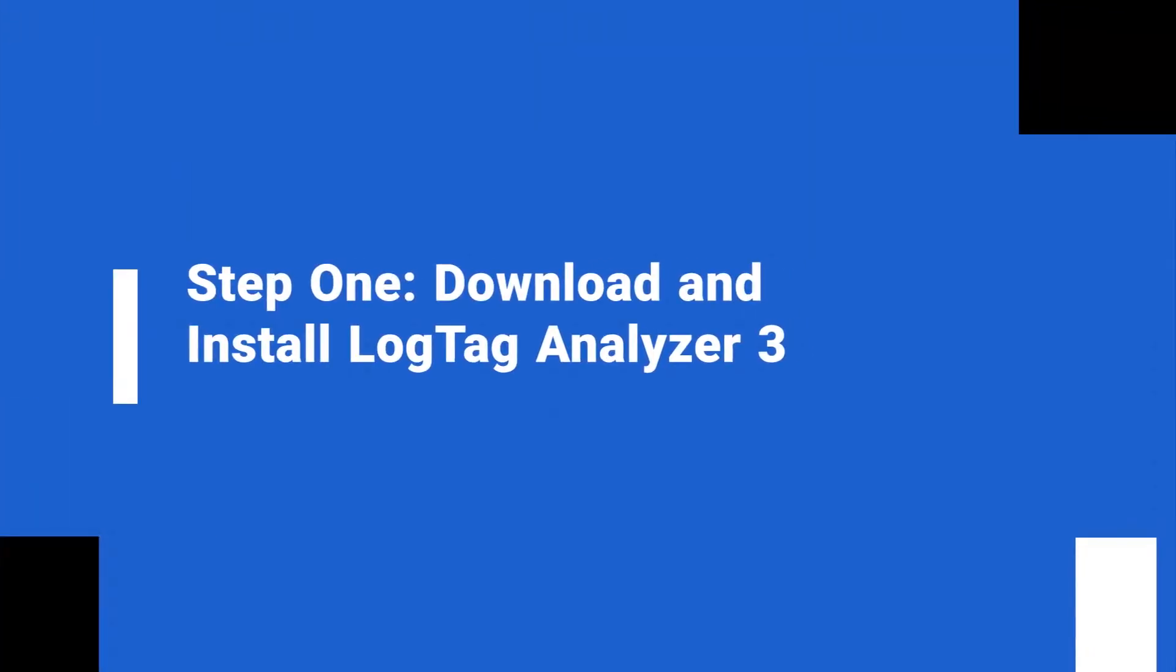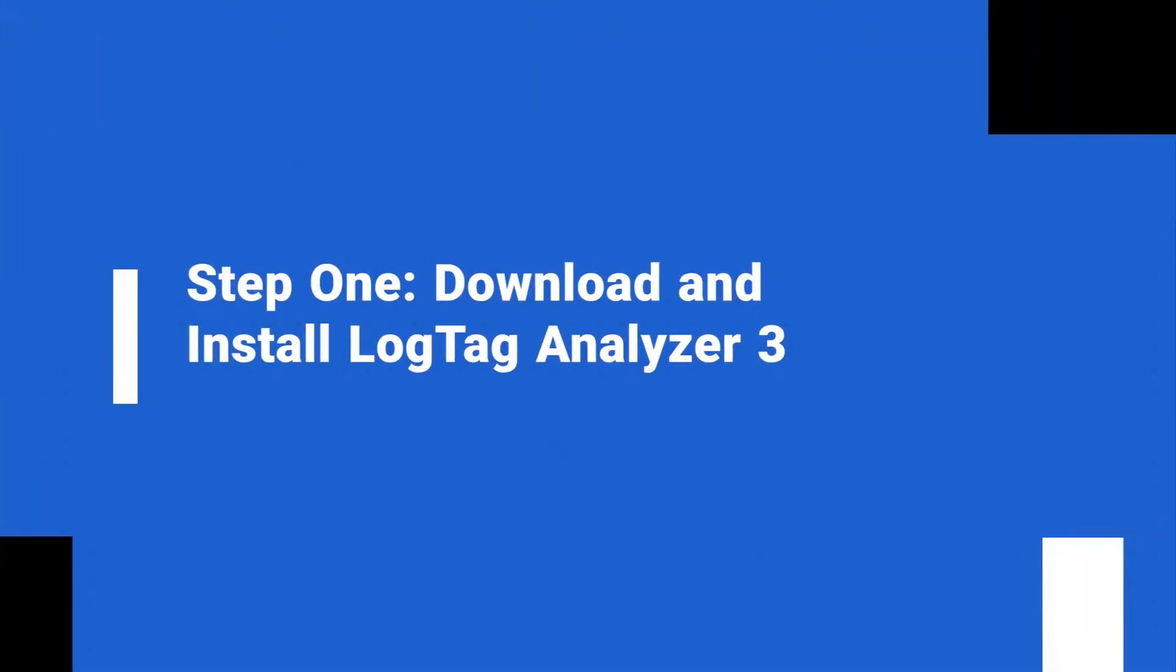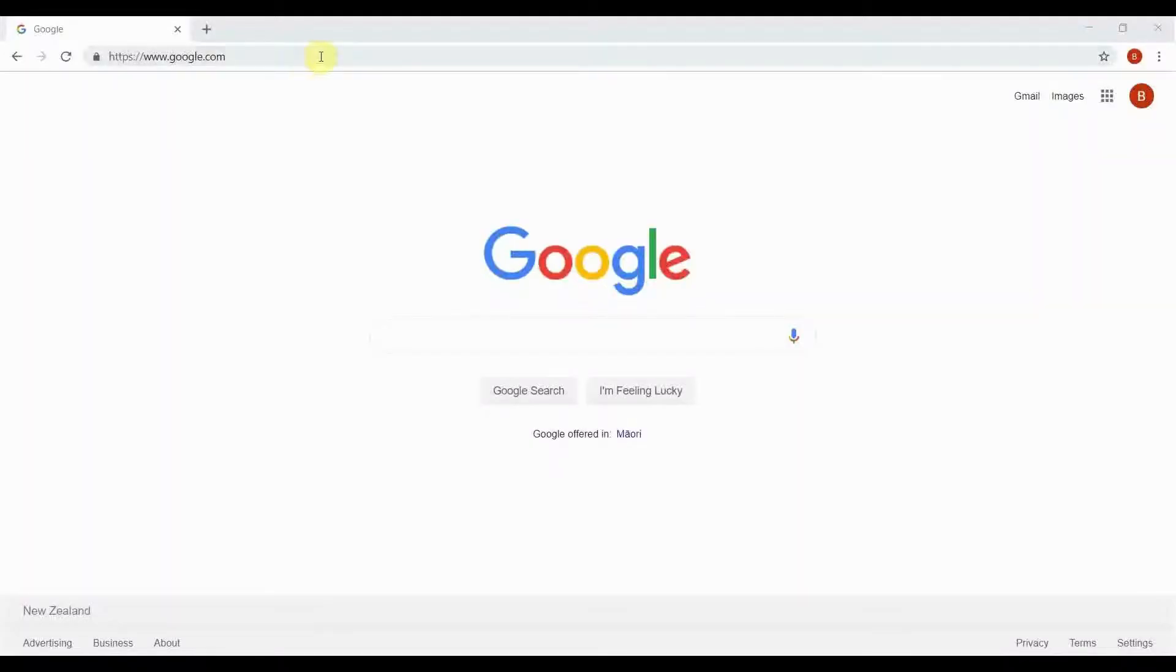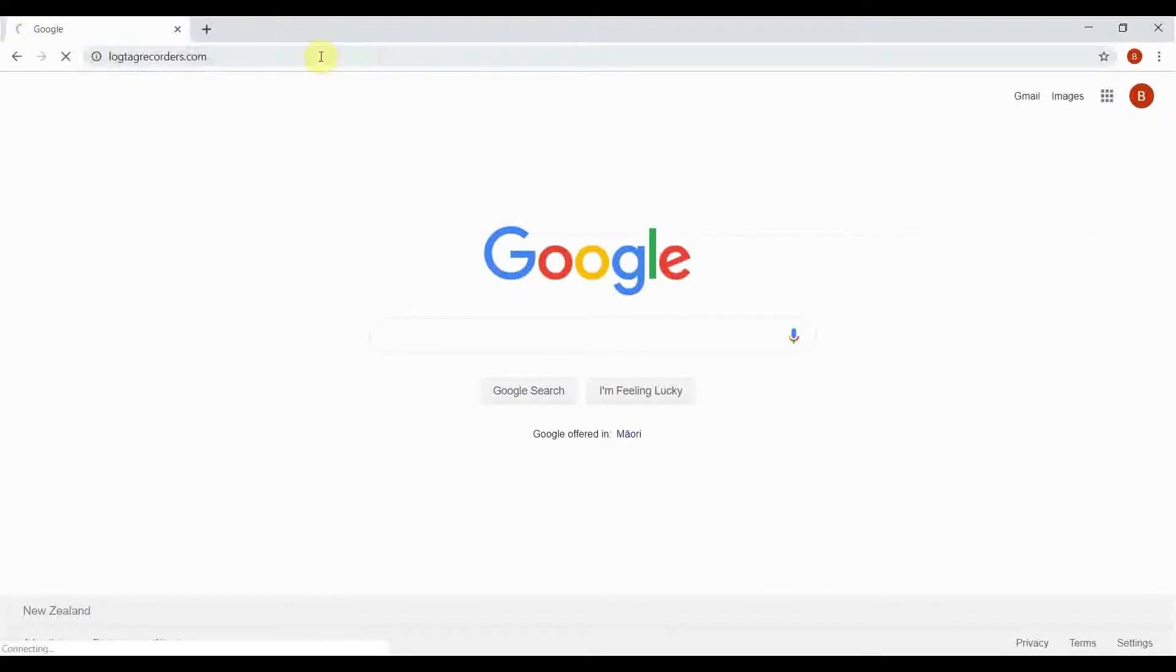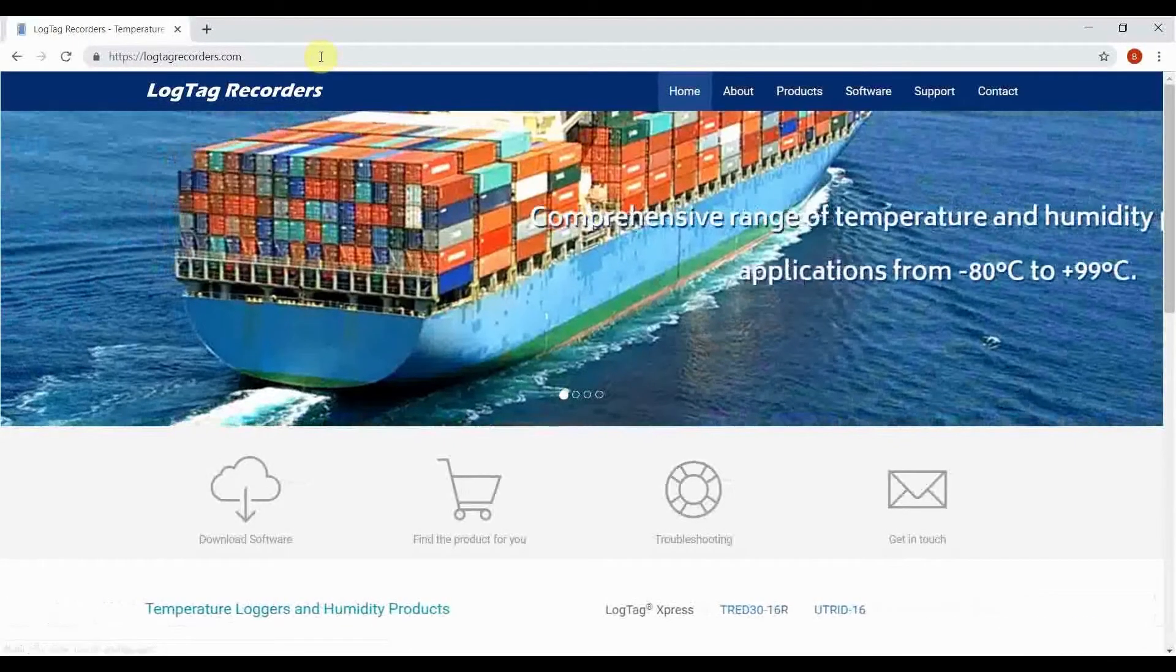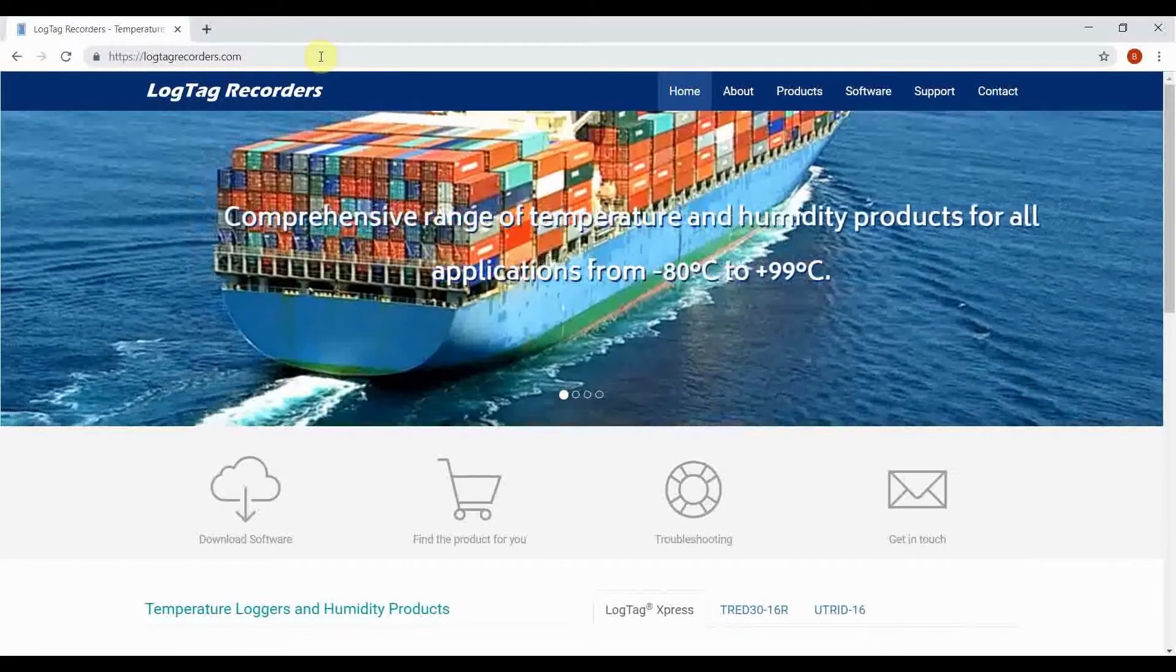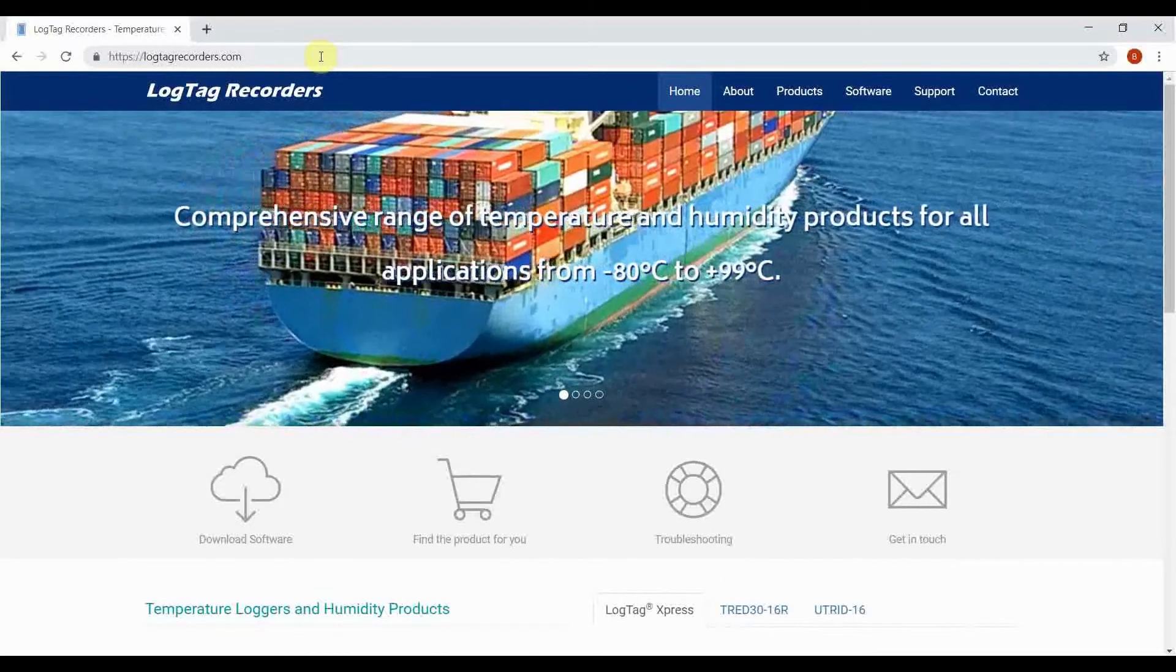To configure your device, download the latest version of our free LogTag Analyzer software. Click on the link in the video description below or browse to our website at logtagrecorders.com.